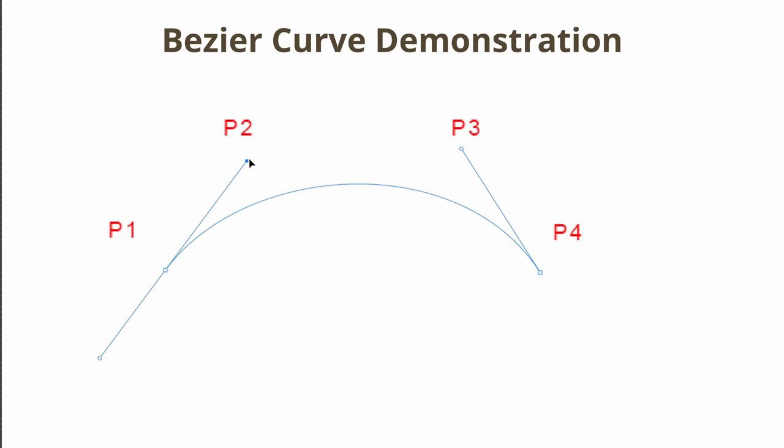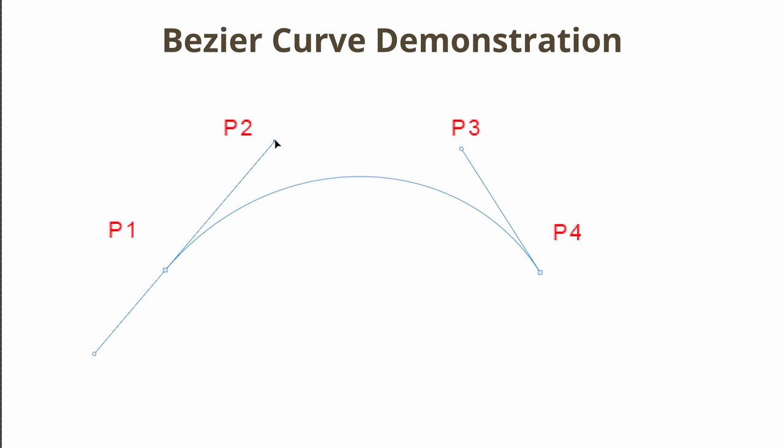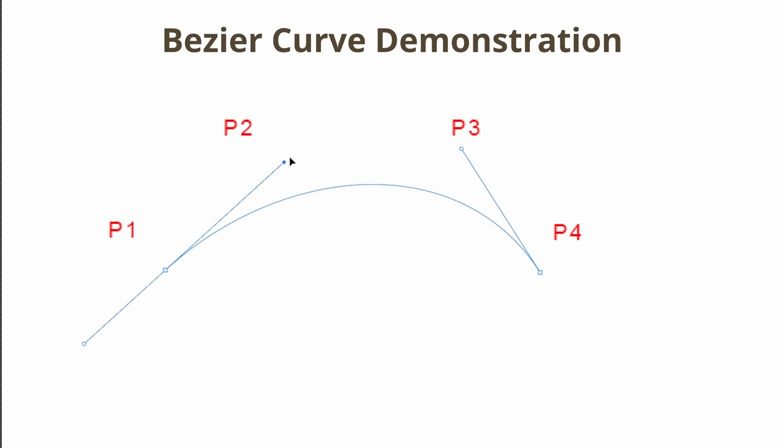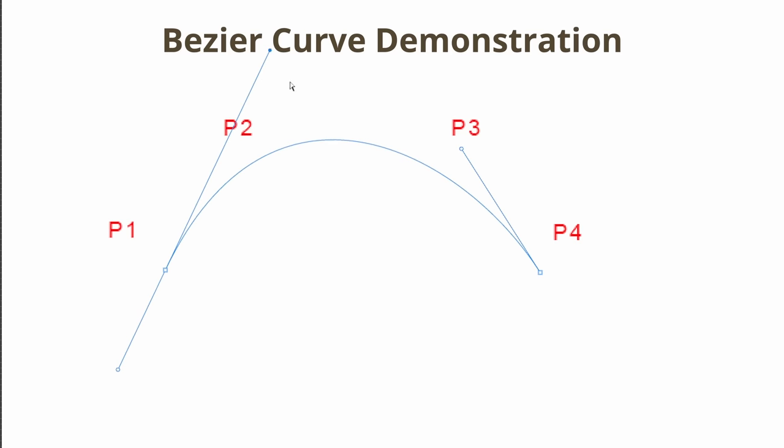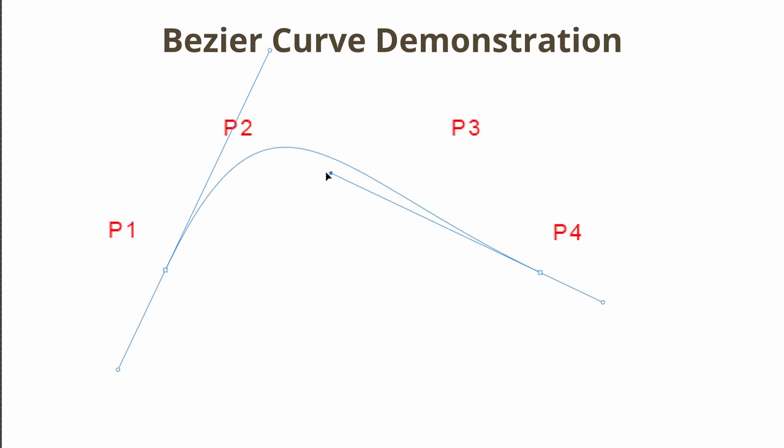Bezier curves are seen in many places, such as when you're drawing curves and applications like Photoshop. The end points are fixed and then two intermediate points pull the curve in a particular direction to help shape the curve.